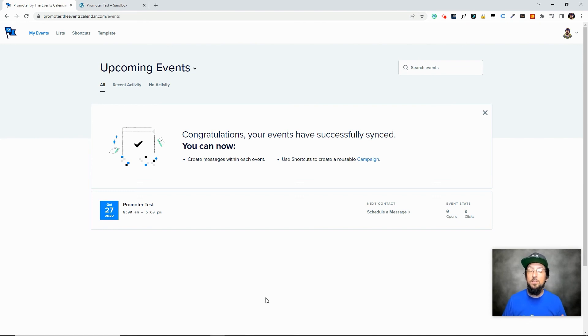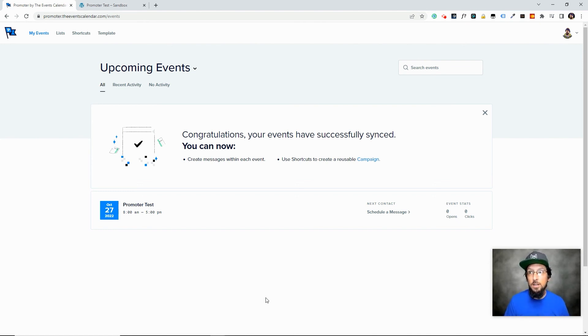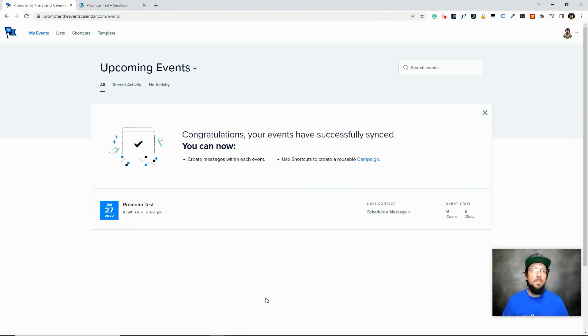but if you just maintain contact with them, they're much more likely to actually attend your event and engage with whatever event that you're putting on. So I think that's probably good for this video, guys.